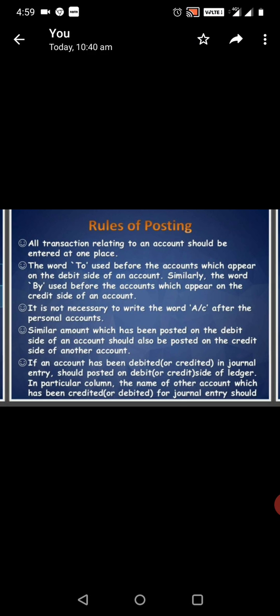If an account has been debited or credited, similar amounts which have been posted on the debit side of an account should also be posted on the credit side of another account.